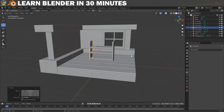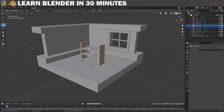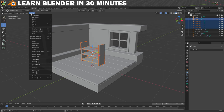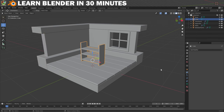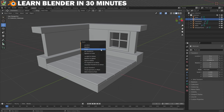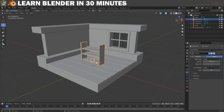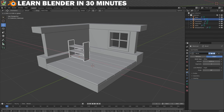As it stands our bookcase is made up of five separate meshes but I want it to all be one mesh. To do that we can join them — start by selecting the sides and all of the shelves and then go to Object and Join. They are now all acting as one mesh, so let's rename it to 'Bookcase'. Apply the scale and then add a Bevel modifier. Now you can position it in the room.